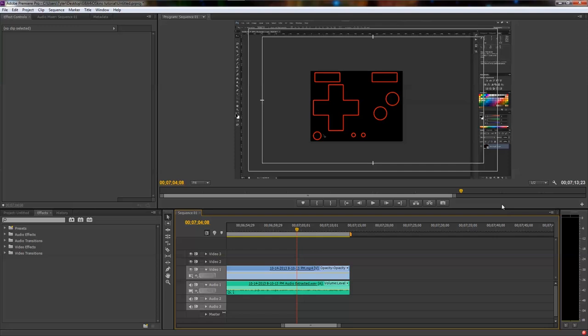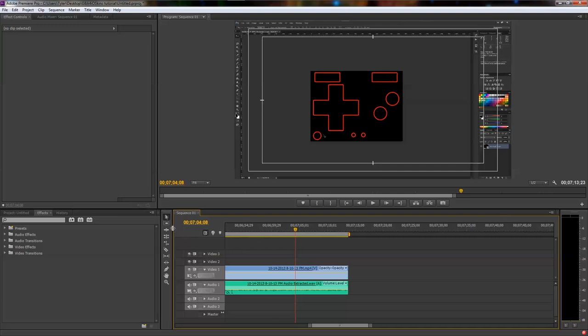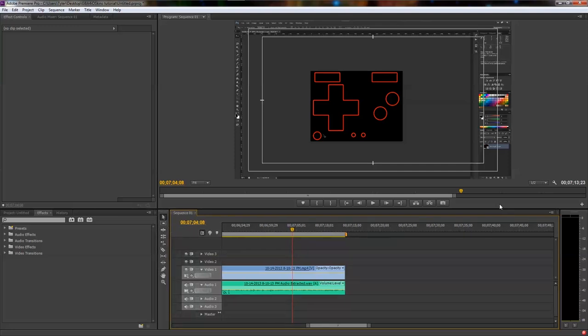Until then, I can't thank you enough for the support that you've given. I'll be posting constant small previews of gba4ioskins.com as it's being developed, as it's being updated, on our Twitter account at gba4ioskins. Again, seriously guys, thanks for all your support. And don't forget to follow me at The 120th Whisper and my buddy at Mythical. Without his ideas on mobile development and desktop development, this whole website and his support as well, this whole website would not be possible.